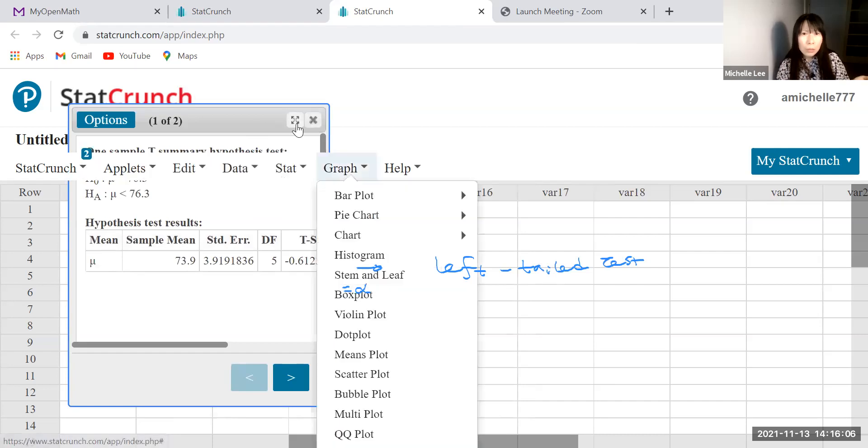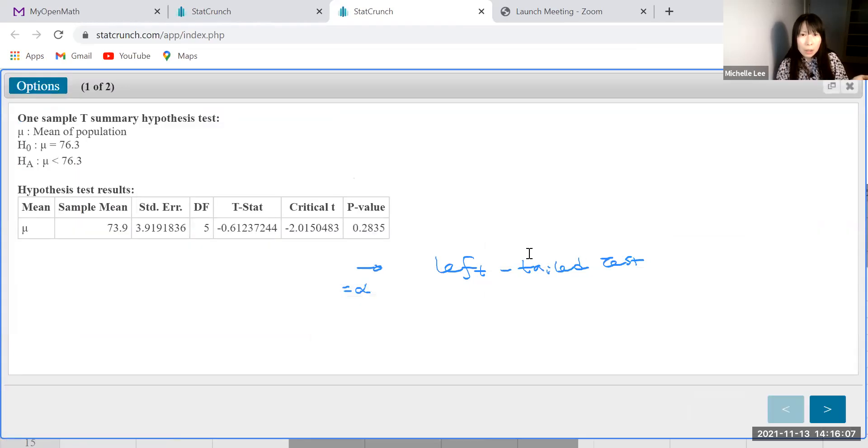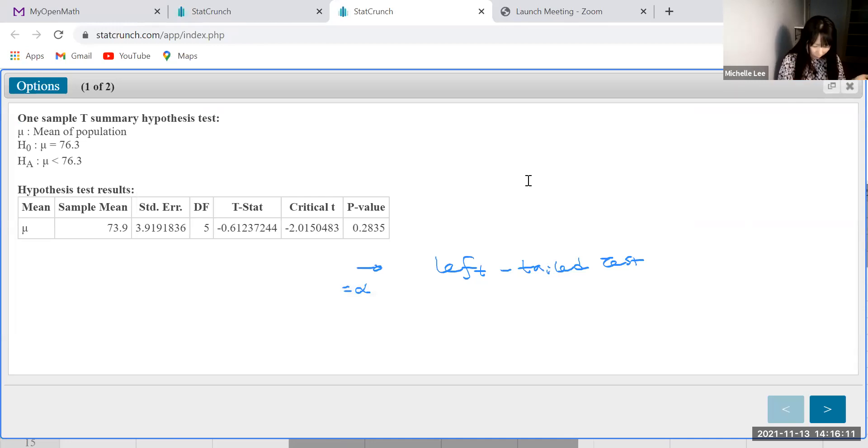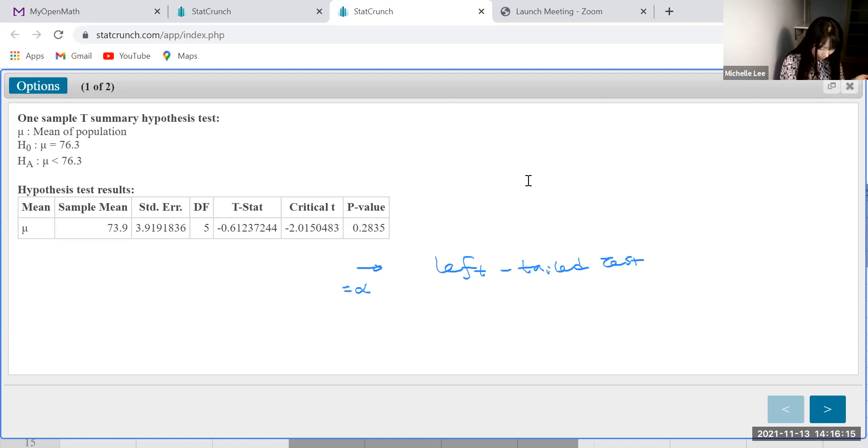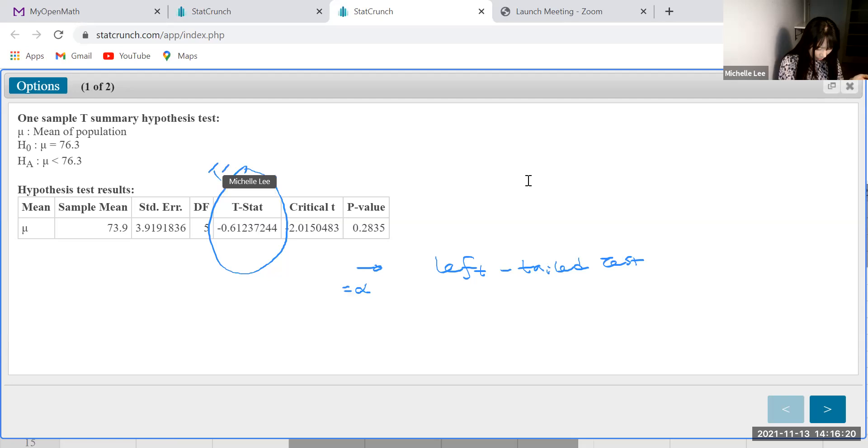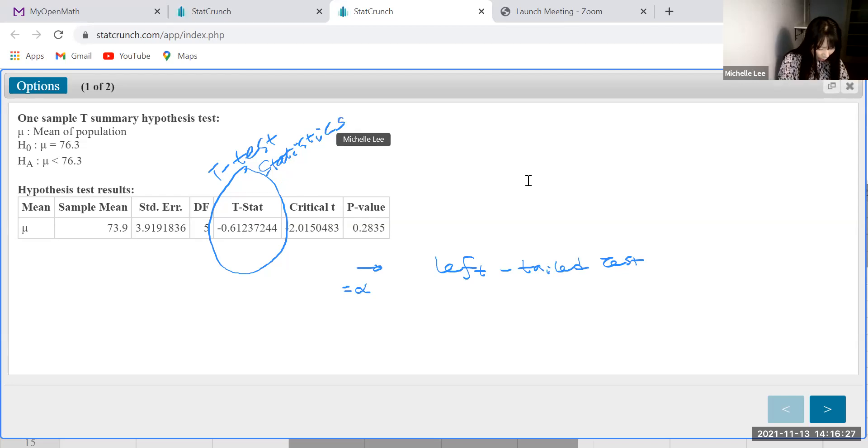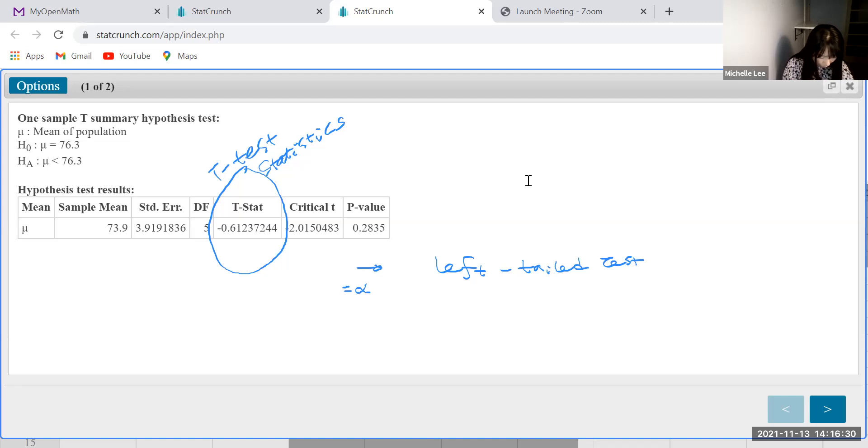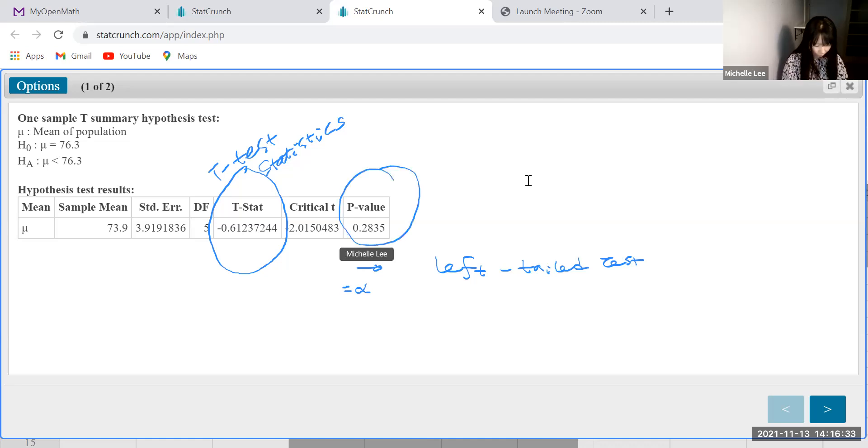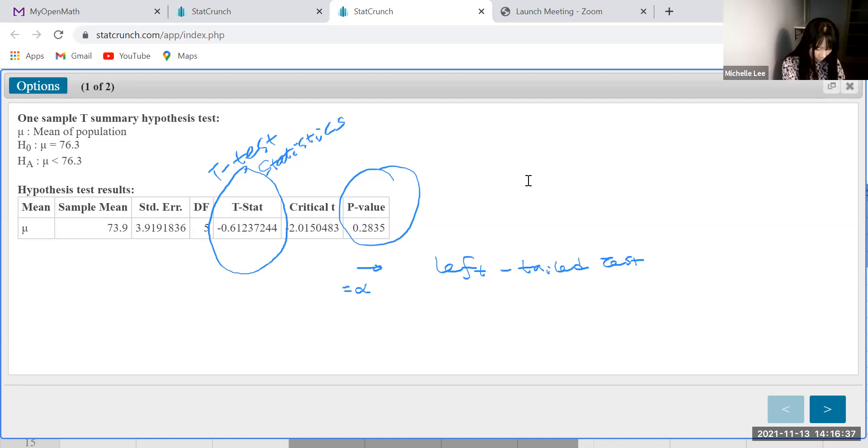Okay. I want to make it bigger. So look. This will be test statistic, right? Okay. Now this is the p-value.